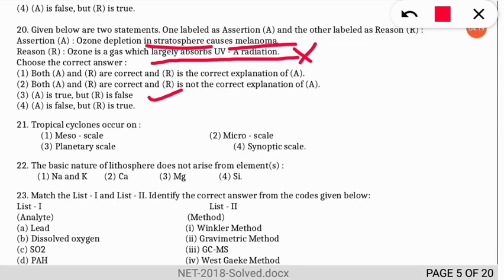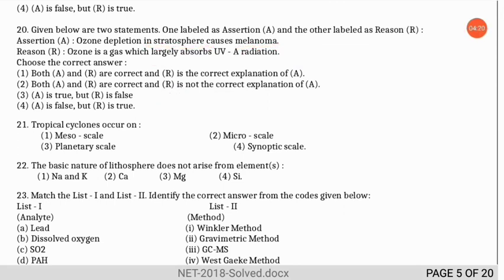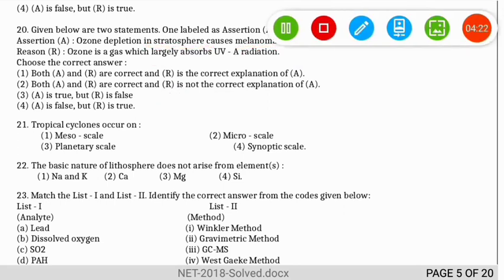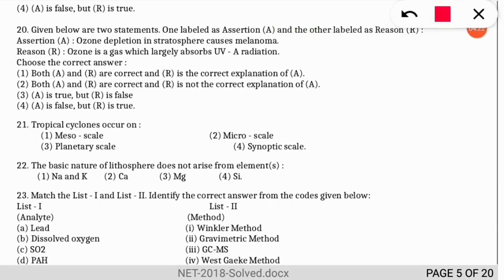Question 21: tropical cyclones occur on which of the following scales? The correct option is option 4 — tropical cyclones occur on the synoptic scale.